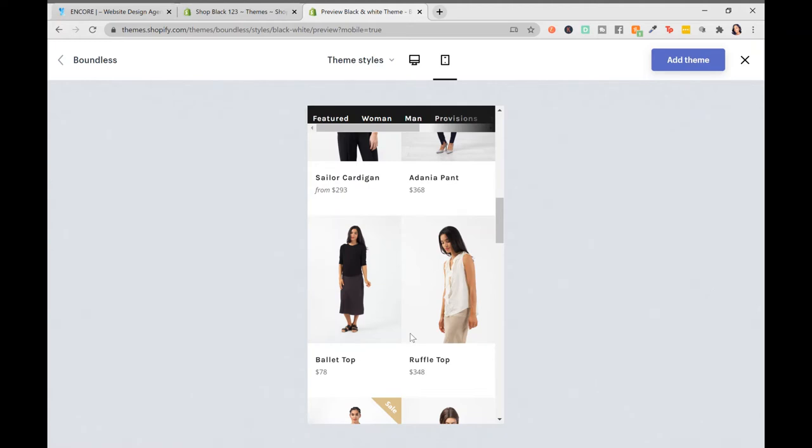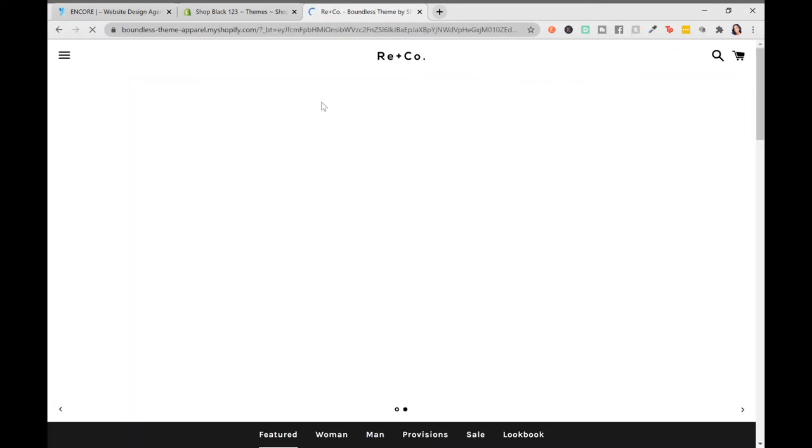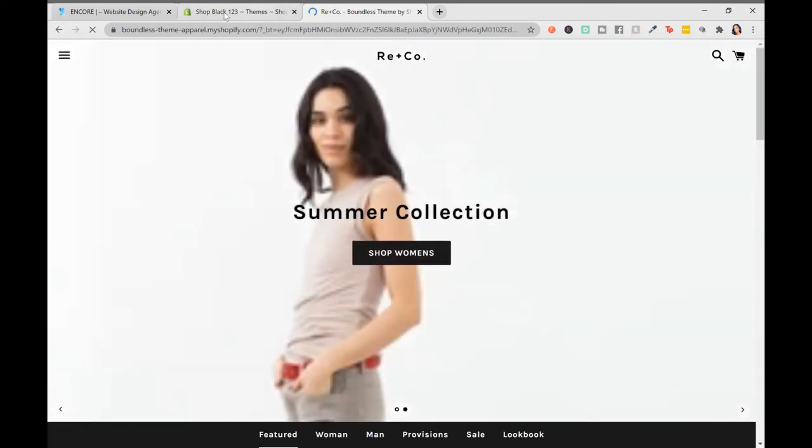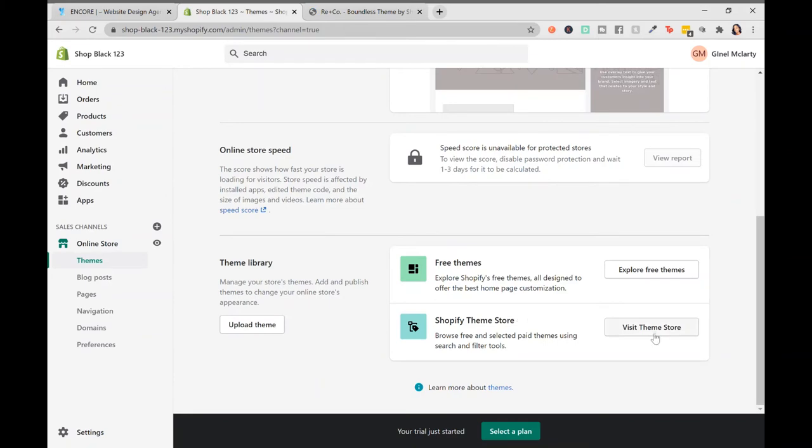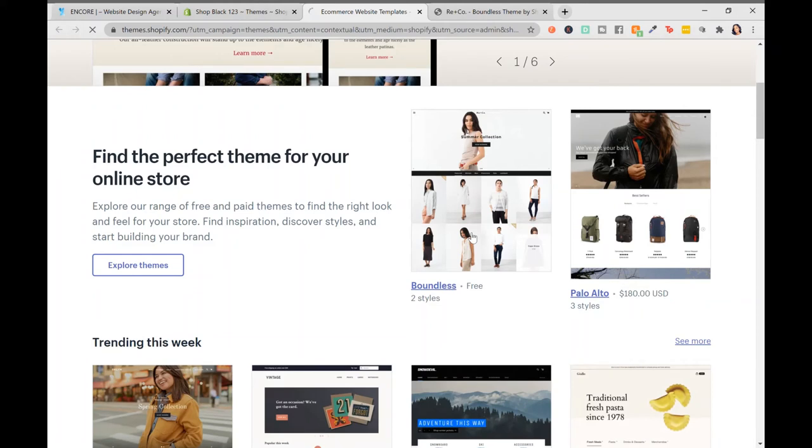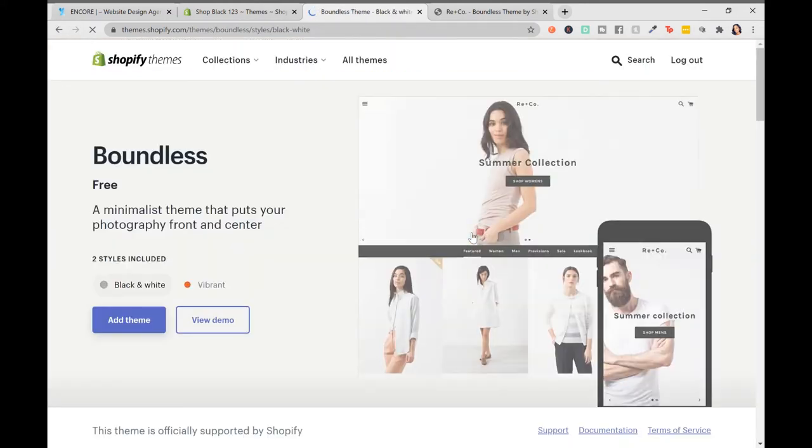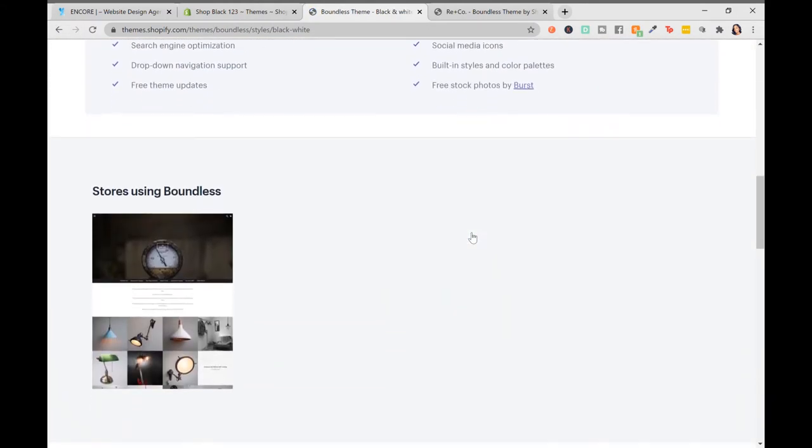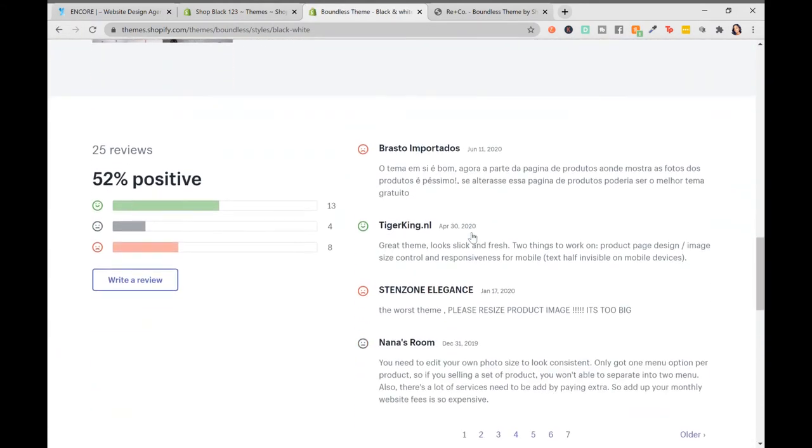Another thing to look for in terms of elements when selecting a theme are the reviews for that theme. To see the reviews, let's go back to the actual theme store. We are going to click on the theme. When you scroll down beyond features, you are going to see the reviews section.